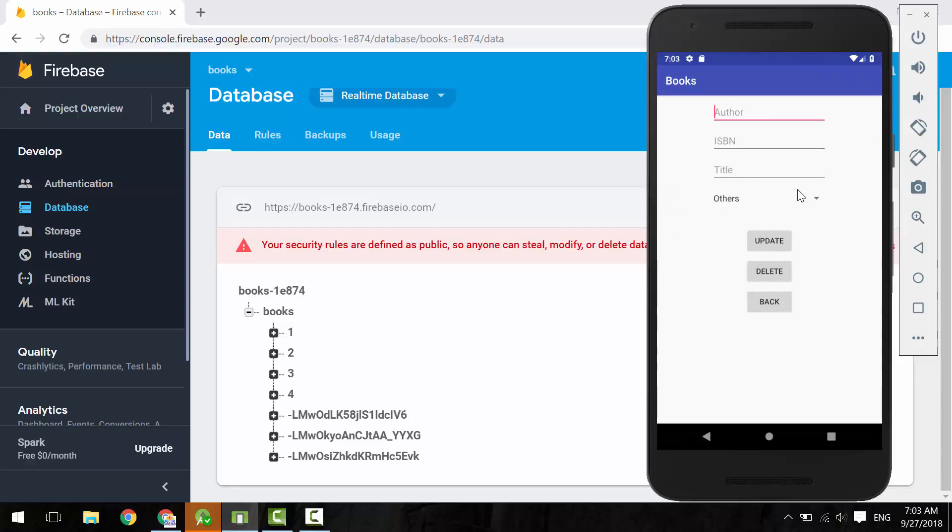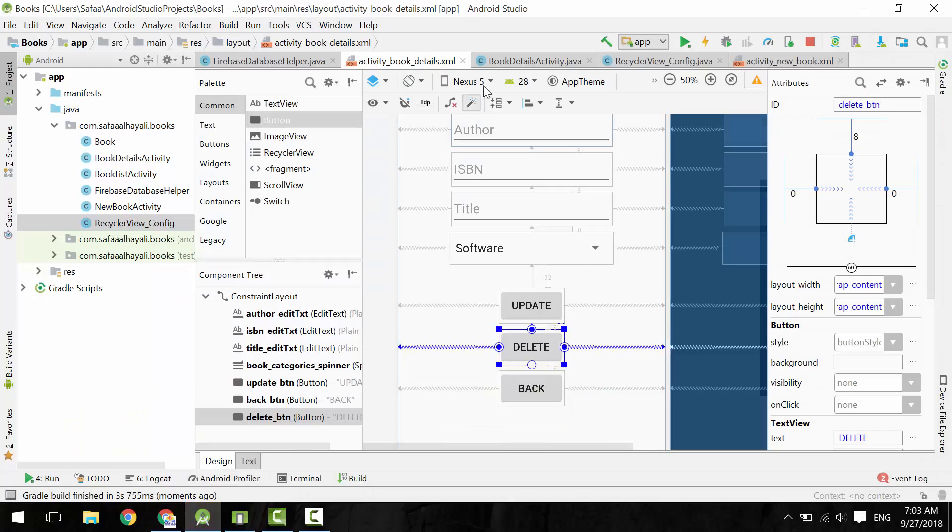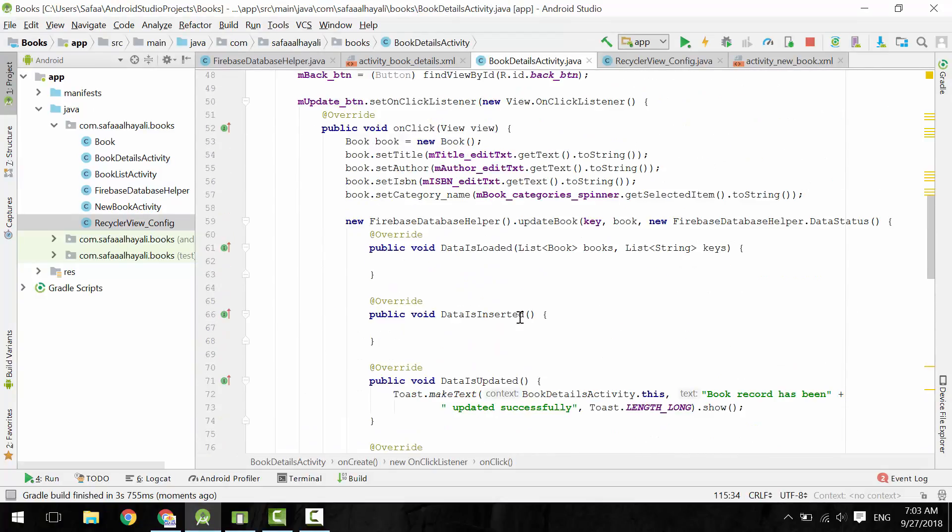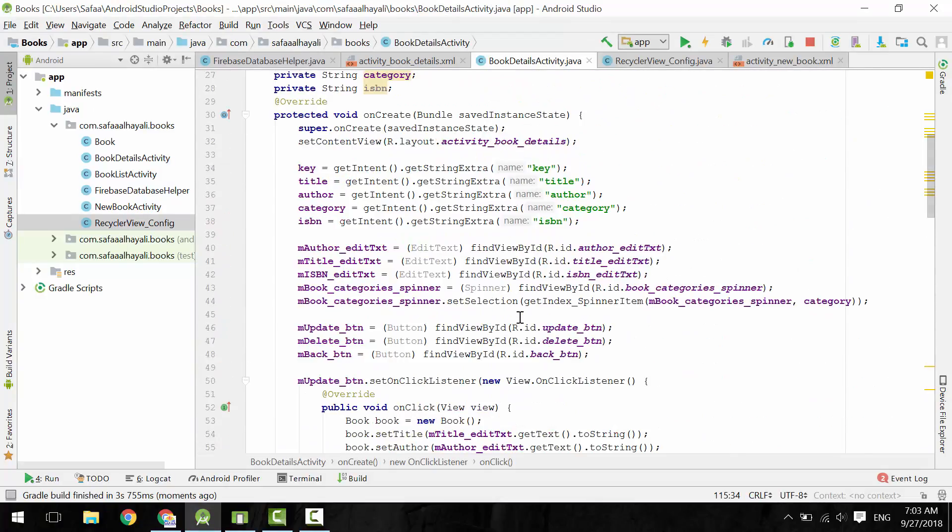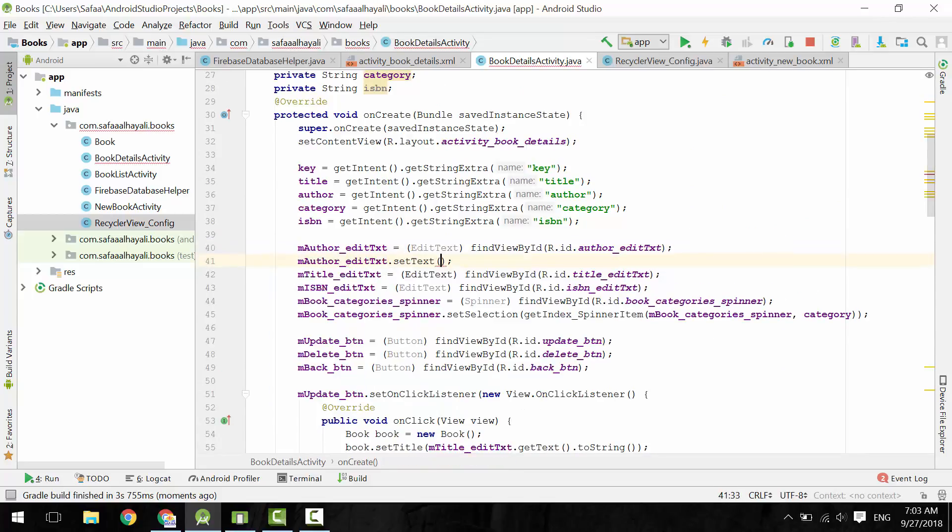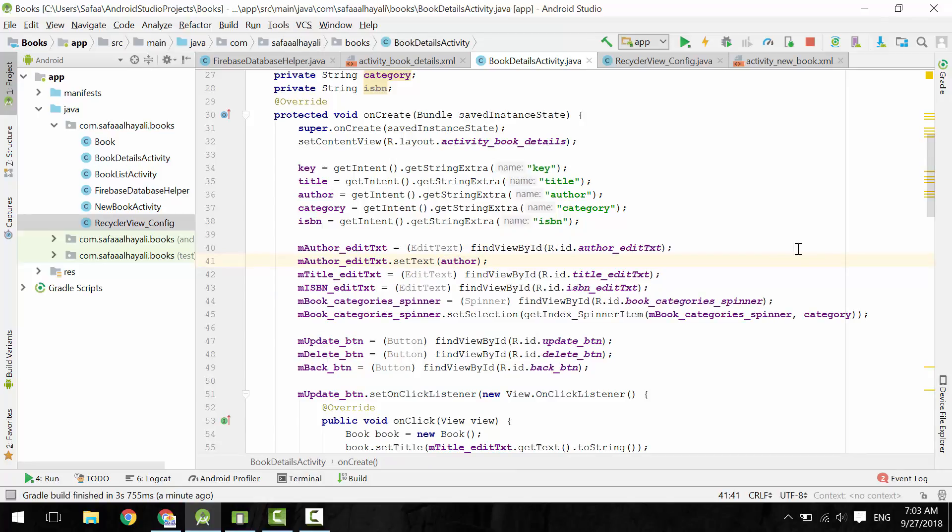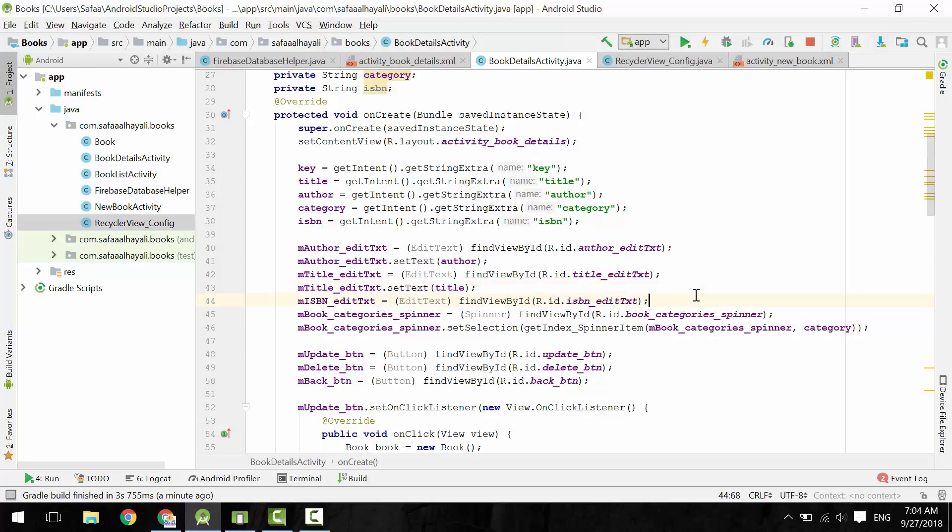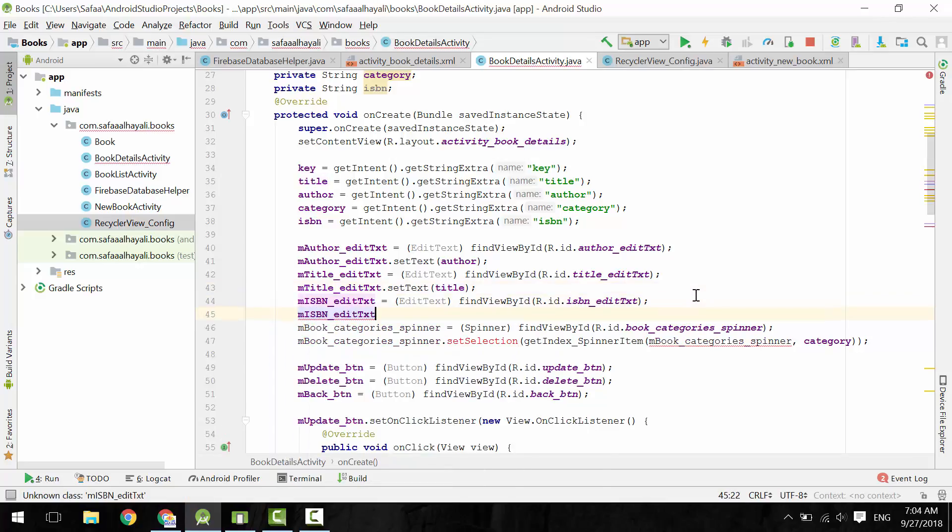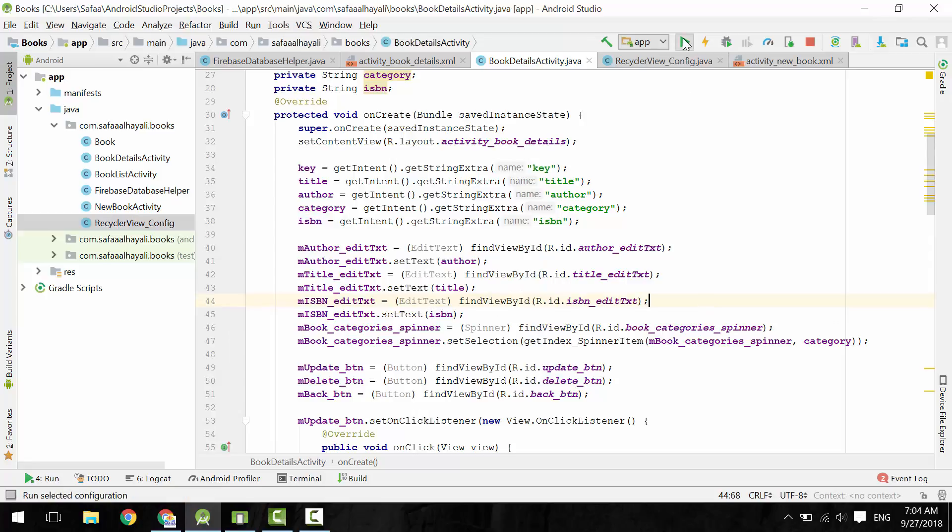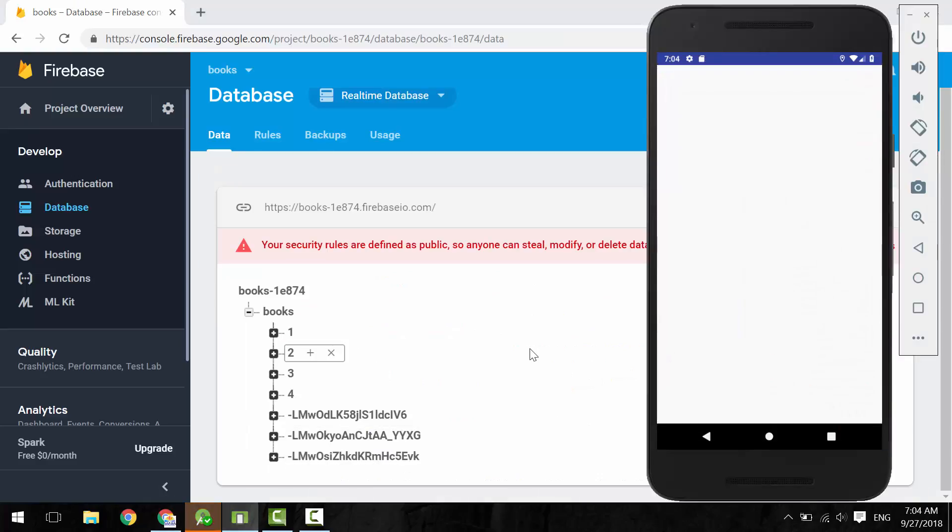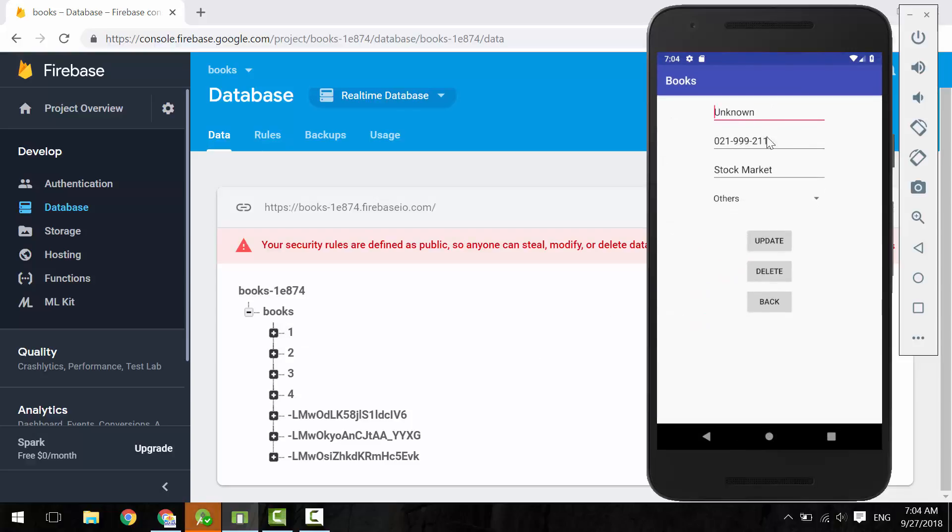Much better. And I think I forgot to set the values for the ViewObjects. Let's fix it. Good.